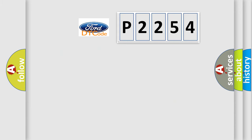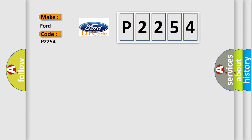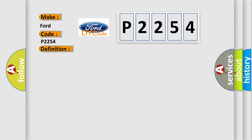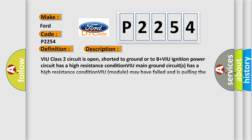So, what does the diagnostic trouble code P2254 interpret specifically? The basic definition is no communication with vehicle interface unit.